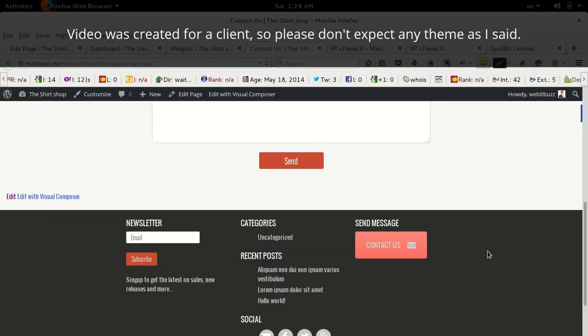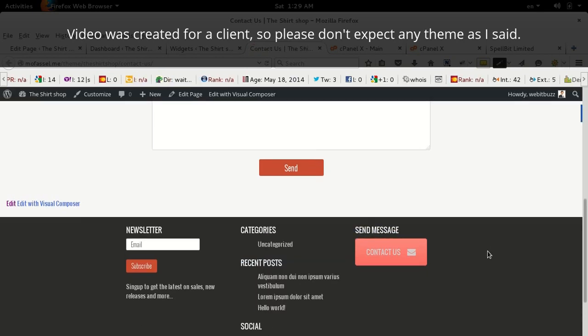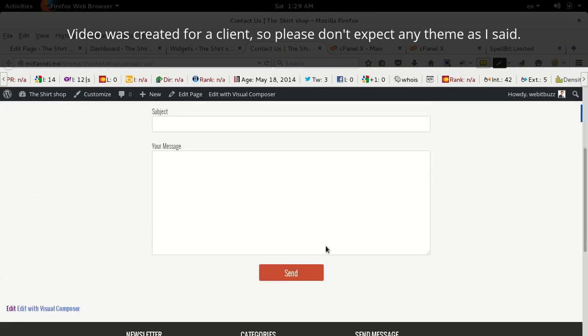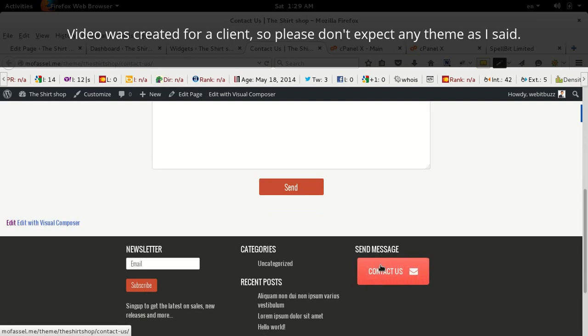So you are now able to generate Contact Form 7 form and button that will be displayed in the footer widget. Thank you very much. The button is here.